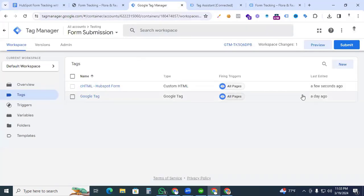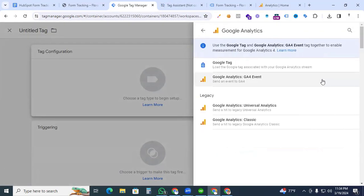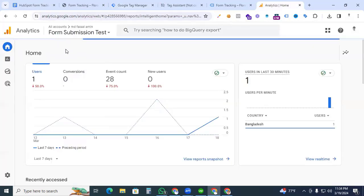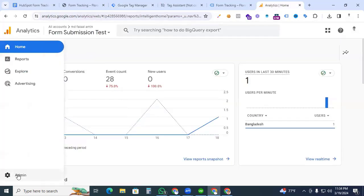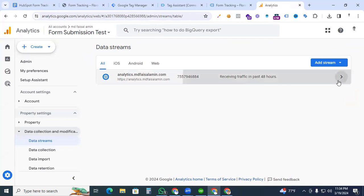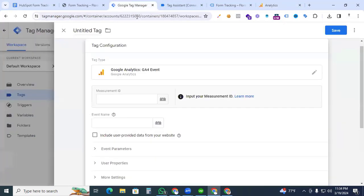Go to Google Tag Manager and create a new tag. In the tag configuration, click and under the Google Analytics section select Google Analytics GA4 Event. We need the Measurement ID — go to your GA4 property, then Admin, then under Data Collection and Modification go to Data Streams, select your website stream, and copy the Measurement ID shown there.